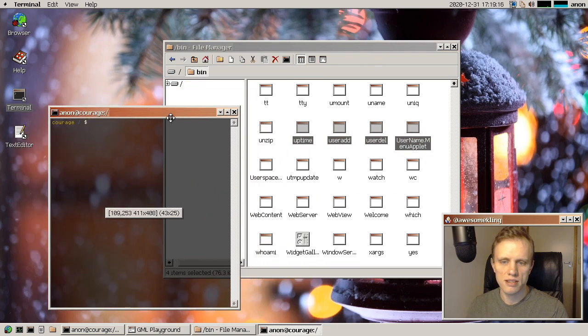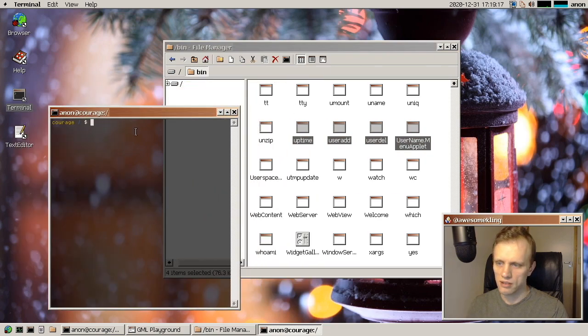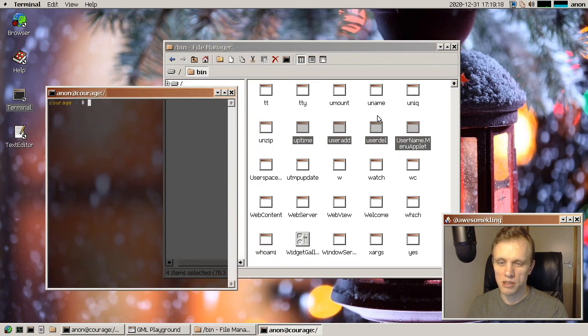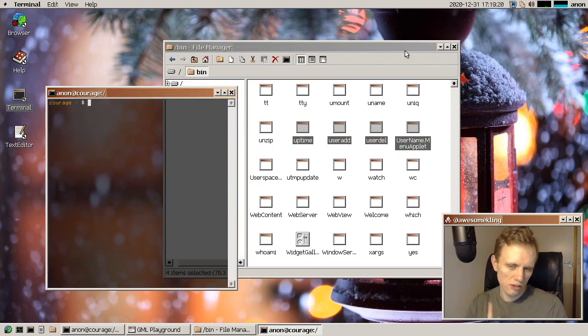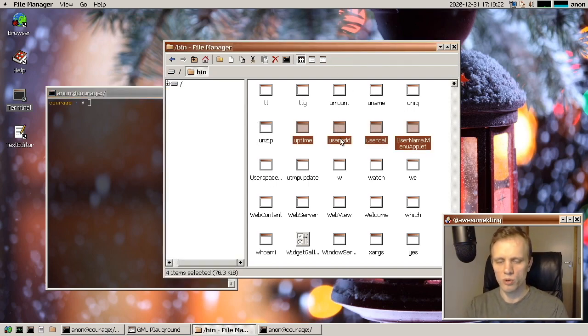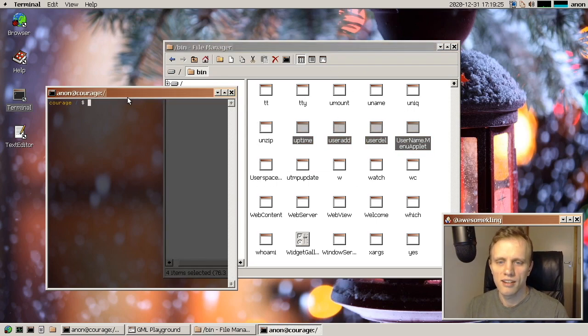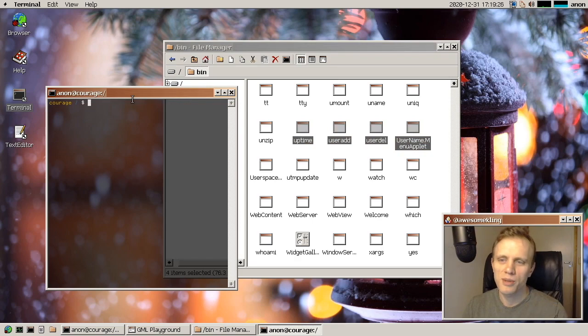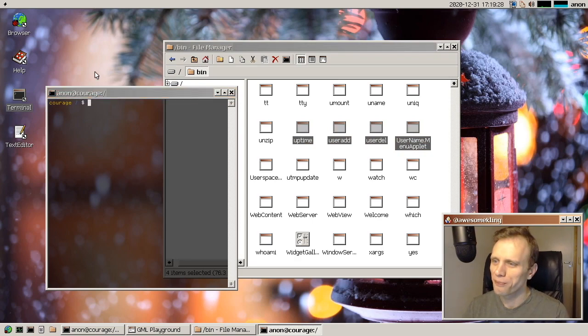you'll notice that the tint on the icons, it changes based on the window active state. So when the window is inactive, then they become kind of grayed out a little tiny grayish tint. And now they have more of a system selection highlight tint. That's a subtle thing. But I like stuff like that.